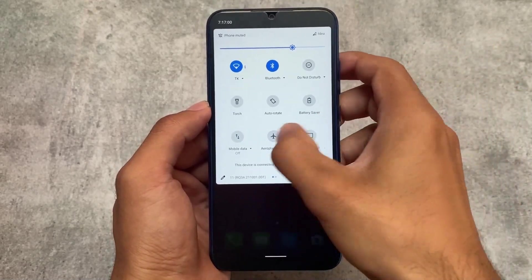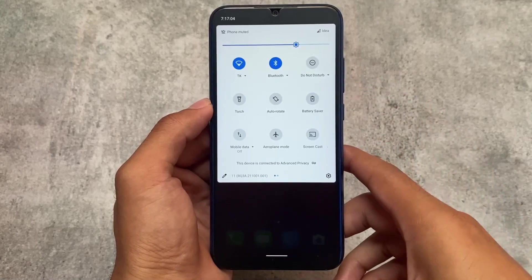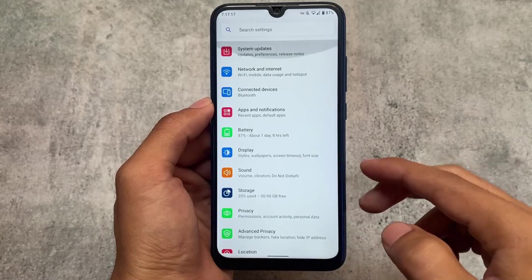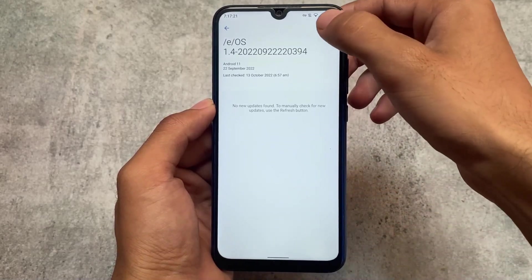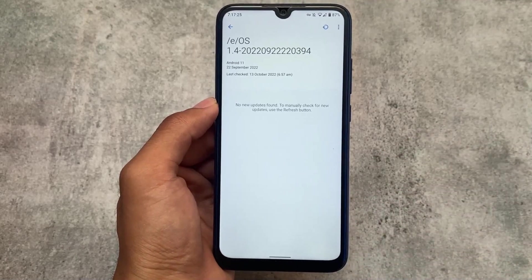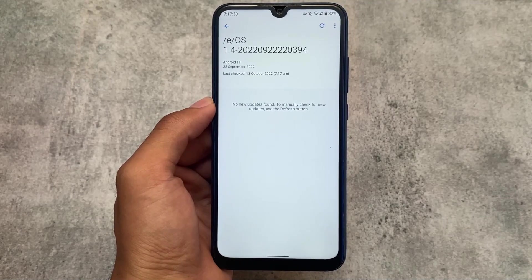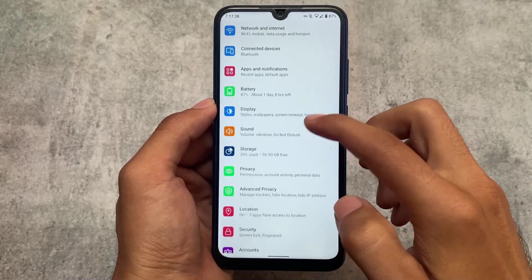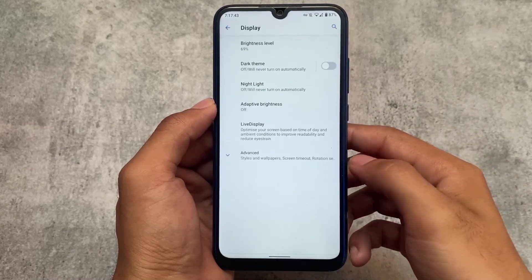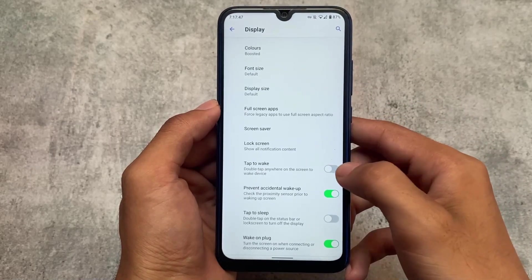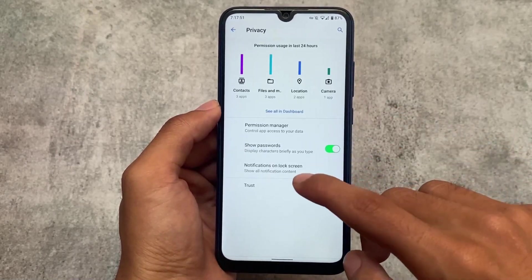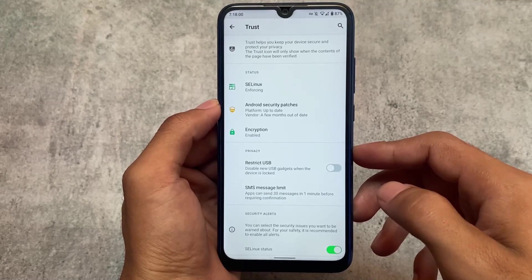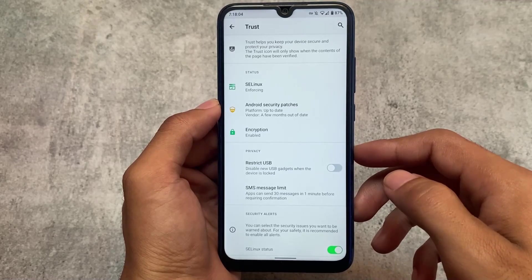It's based on Android 11, so the quick settings panel looks like stock AOSP Android 11. Moving to the settings, we have OTA support — they have their own custom recovery, so you can update your device over the air. You can see the icons and switches are different from other ROMs. It's also based on LineageOS, so features like the Trust app, which is super useful in LineageOS, are available in /e/OS as well.